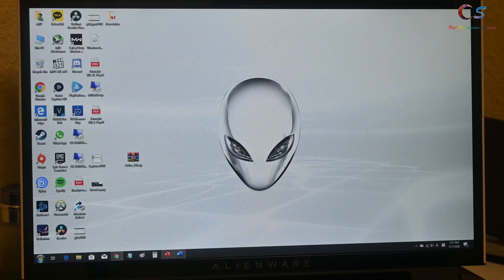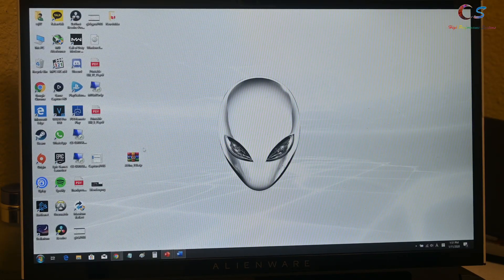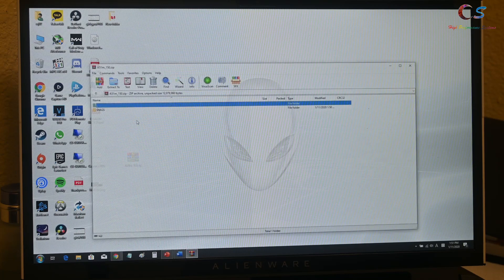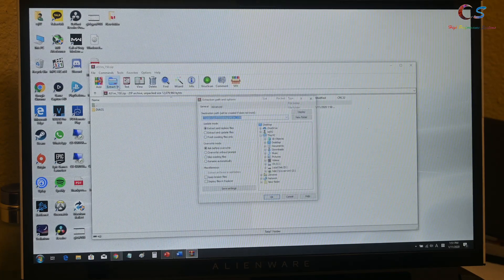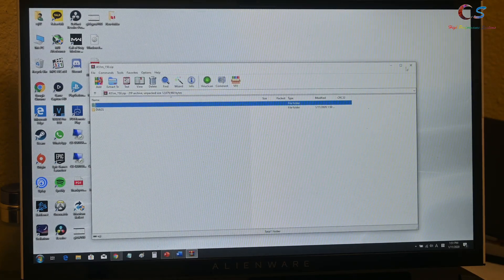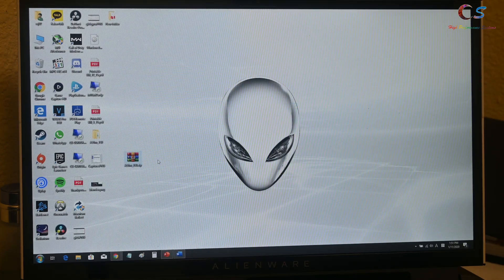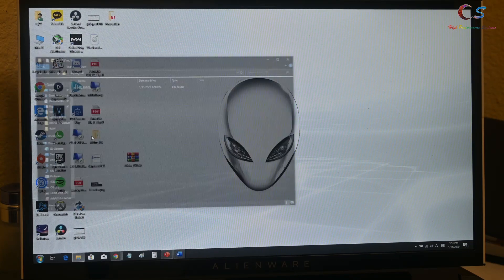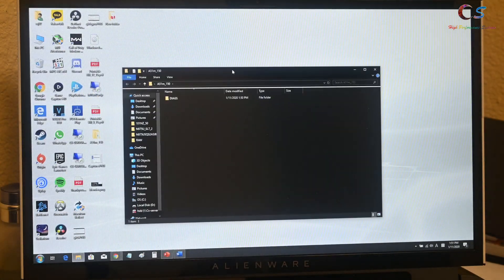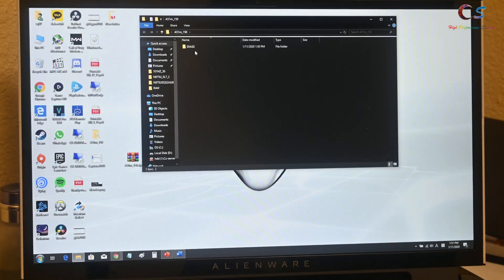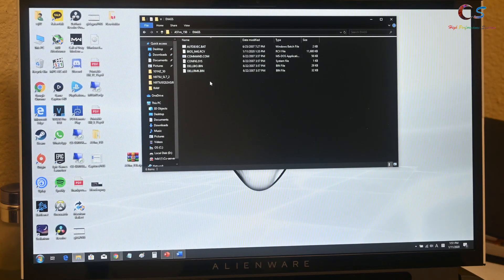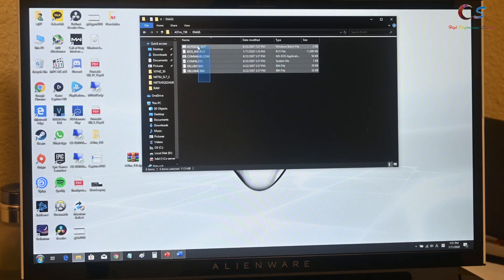What you're going to do is go ahead and extract the Alienware file that I uploaded in the YouTube description. Once you've done this, you'll have a folder here, and inside that folder will be another folder. What you're going to do is drag all of these files.